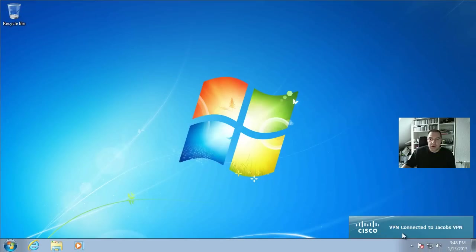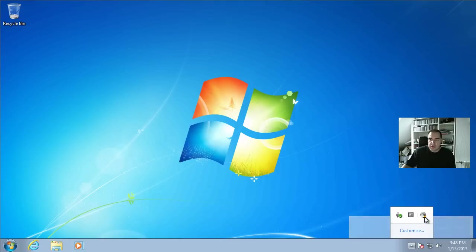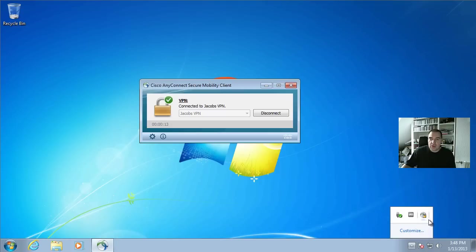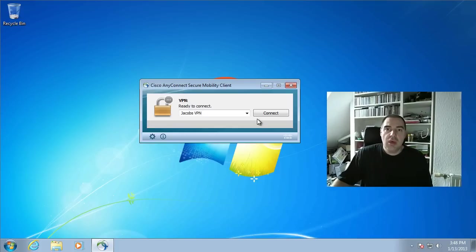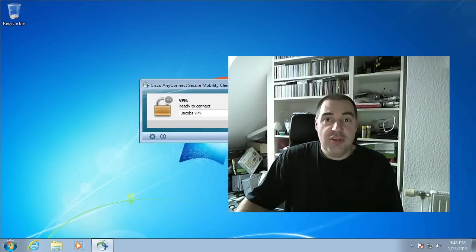So here we are. Again click on the notification area, click once on the icon here and disconnect. That's it. It's fairly easy. Much easier than the old VPN system. I hope you enjoyed the video. Bye for now.